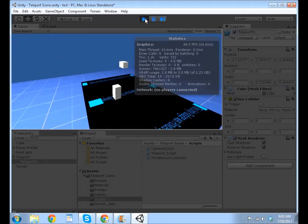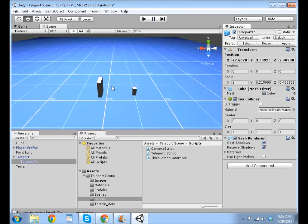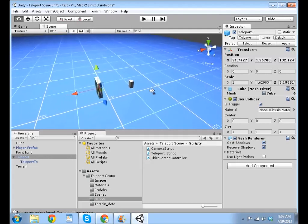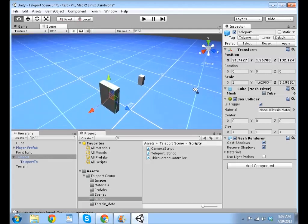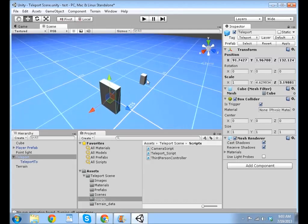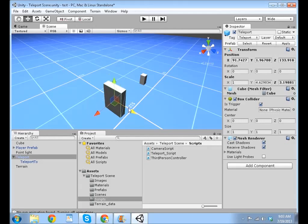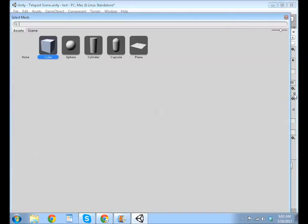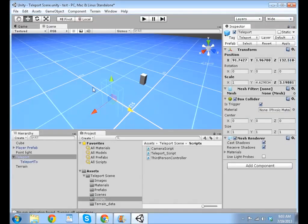there's nothing really more to say about it. If you want to make this cube invisible, so it's not like a huge block, you can just click on the cube, go to your mesh filter, and click none. This makes it invisible.